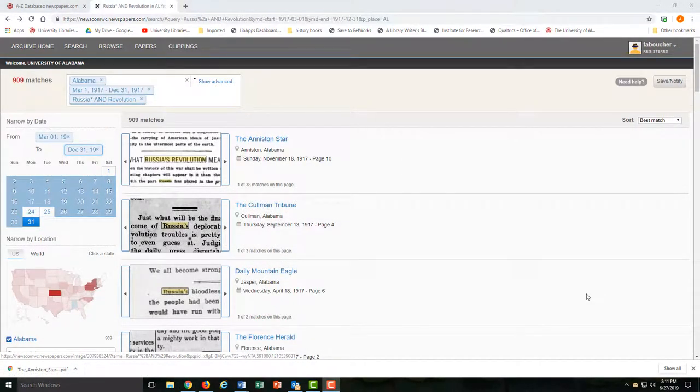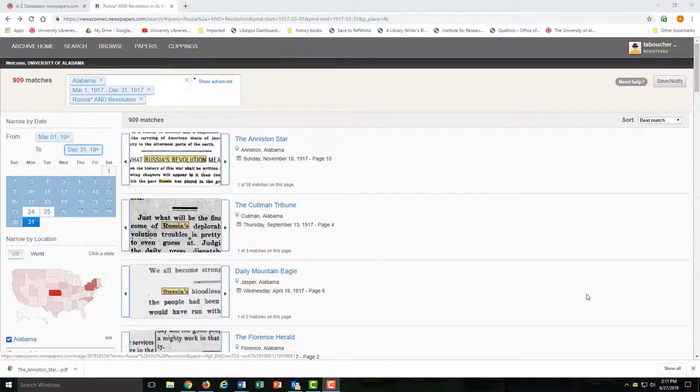Another reason to create an account is the ability to save searches. That way you can keep track of the searches that you've already run and come back to them if they were useful.